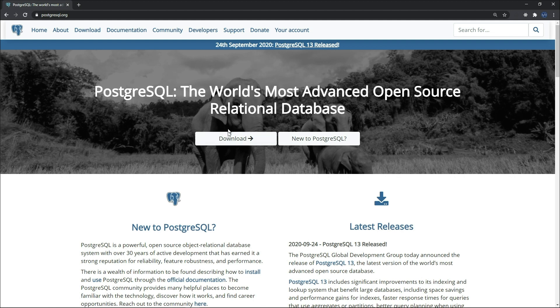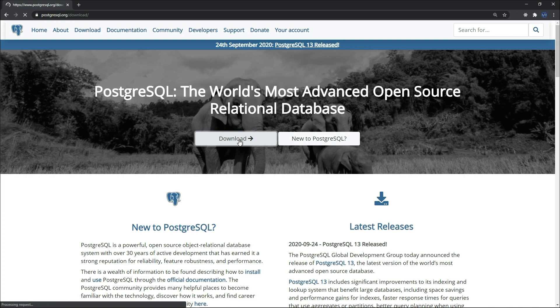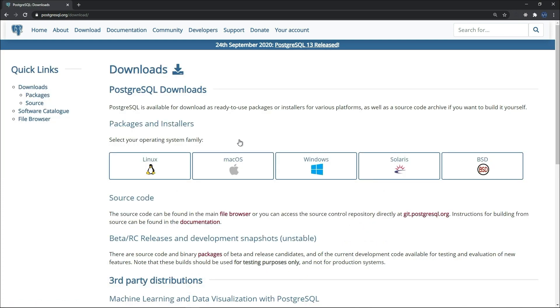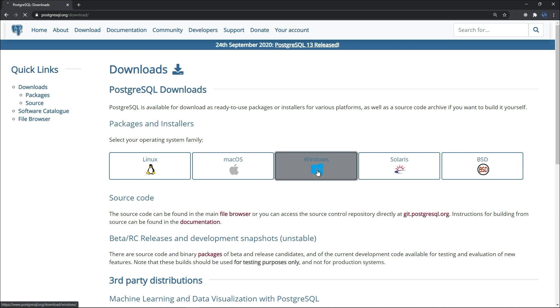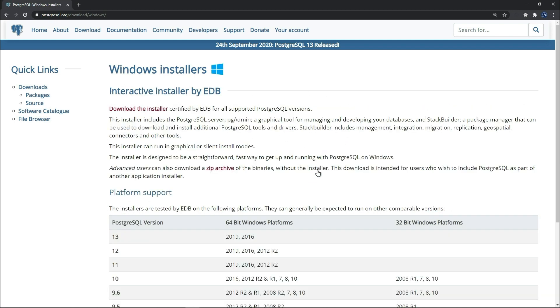But now I will show you how to download and install Postgres. You will choose your operating system. I'm using Windows, so click on Windows. The latest version of PostgreSQL is version 13, which is only available on Windows and Mac. Click on download the installer.